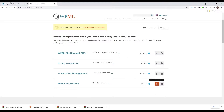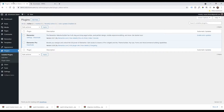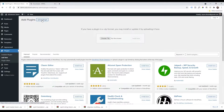Now get back to your WordPress admin panel and click on 'Add New', then 'Upload', and here we start uploading our files.